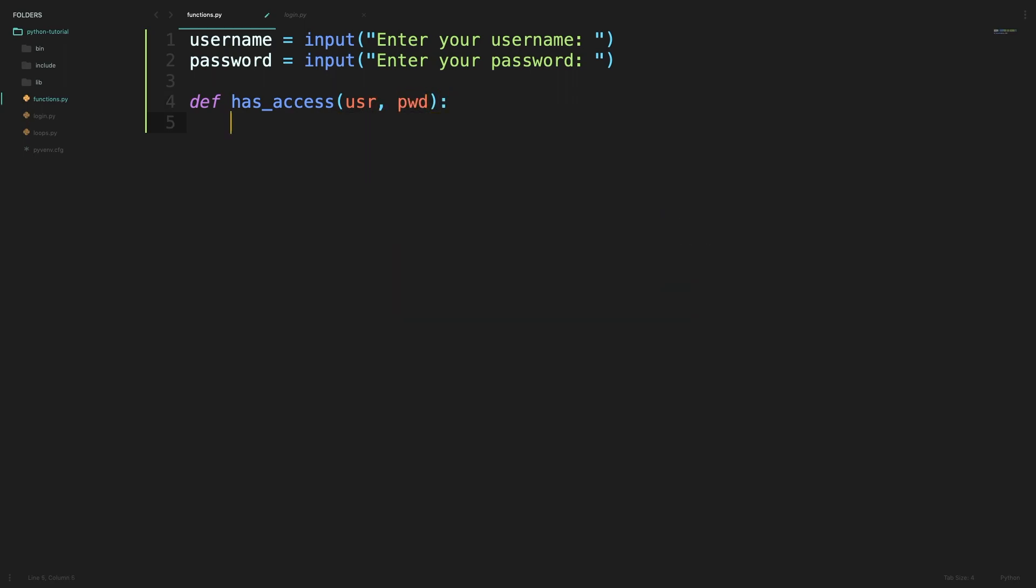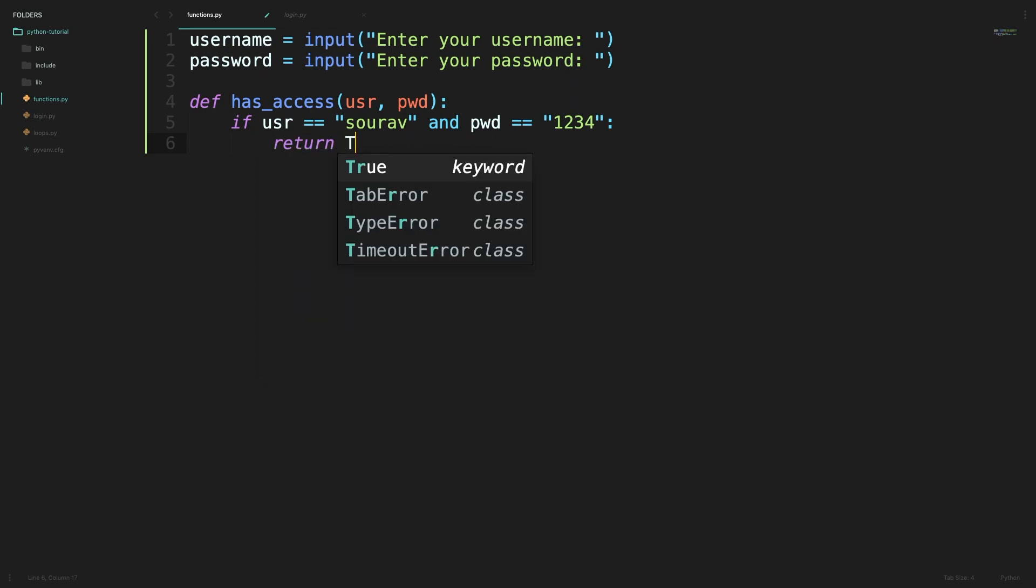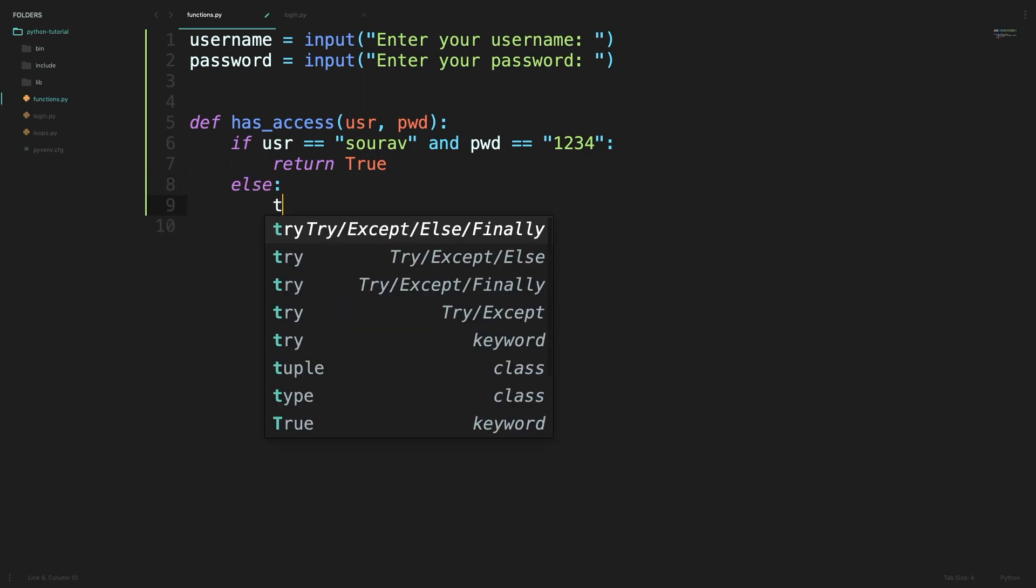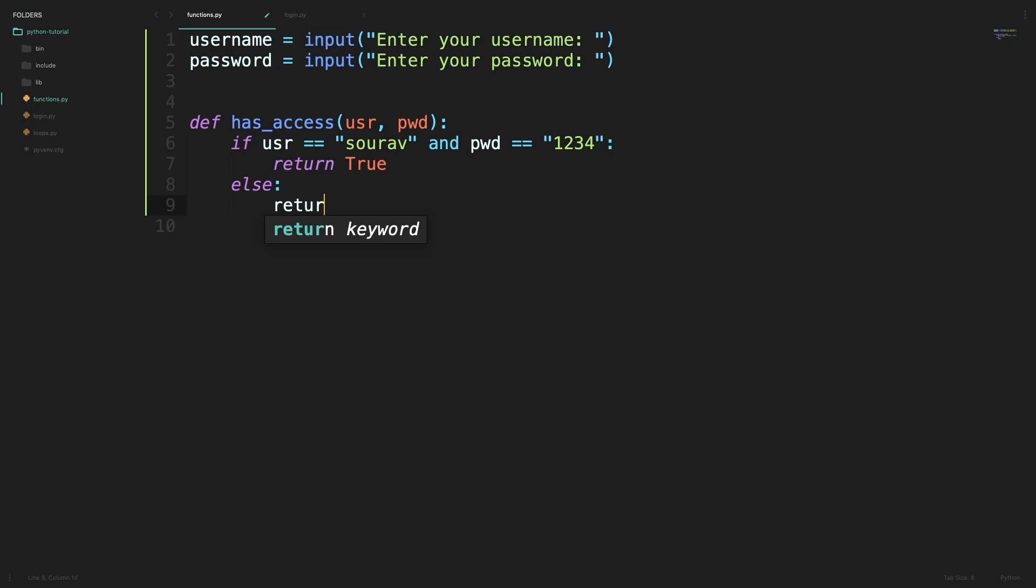Inside the body of the function we will use if conditions to check if this user has access or not. So right now if the user name is sorrow and the password is 1234 then we will return a boolean value of true to indicate that the username and password combination is correct and the user has access to the system. Otherwise we will return false which similarly indicates that the username and password combination is incorrect and the user does not have access to our system.